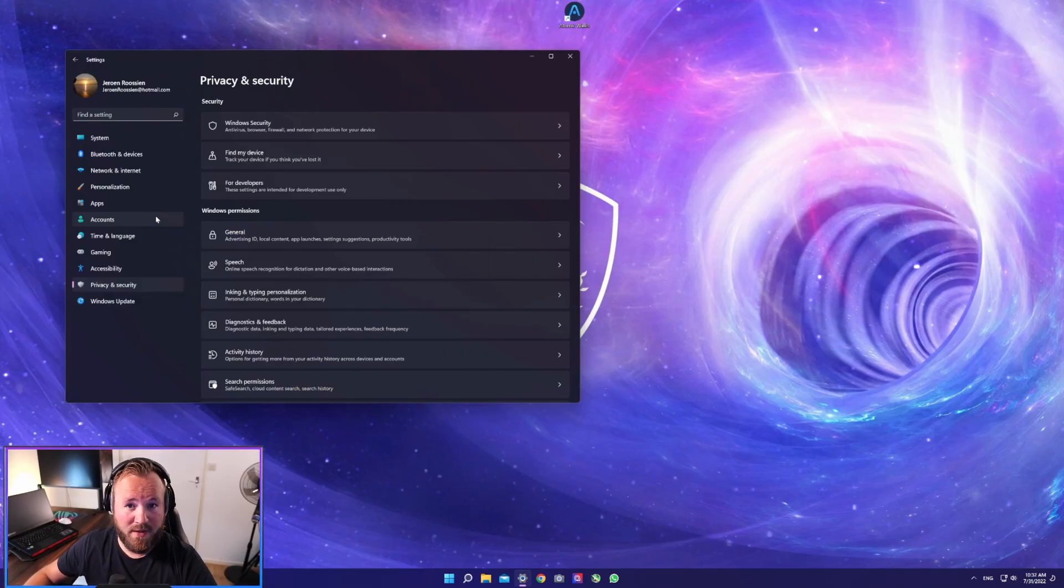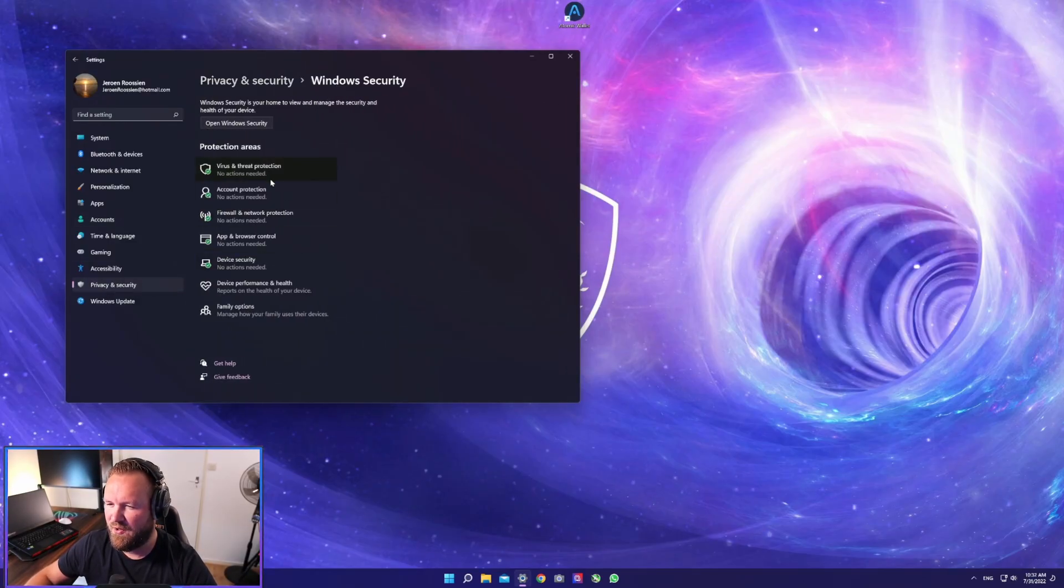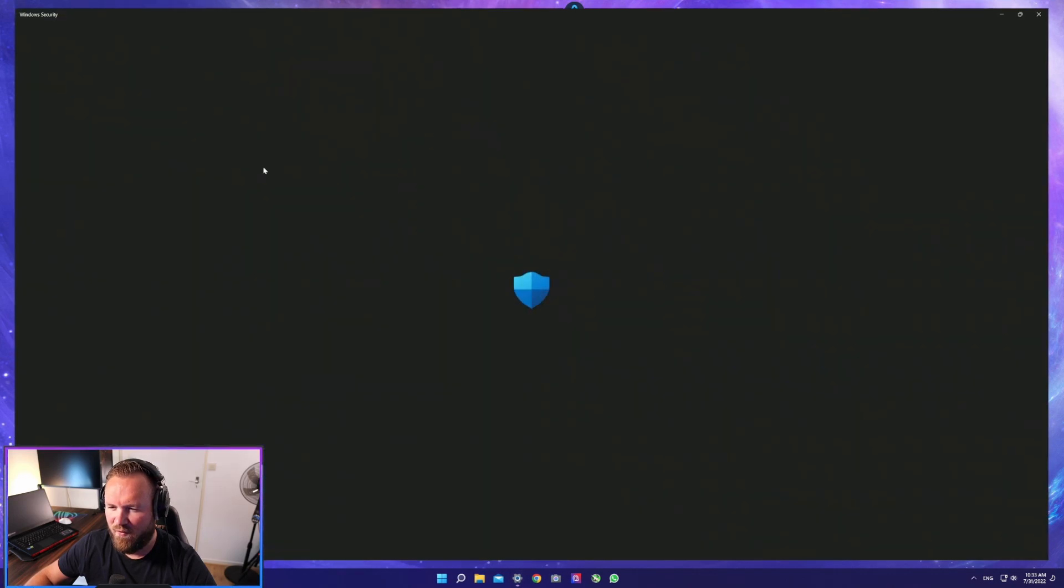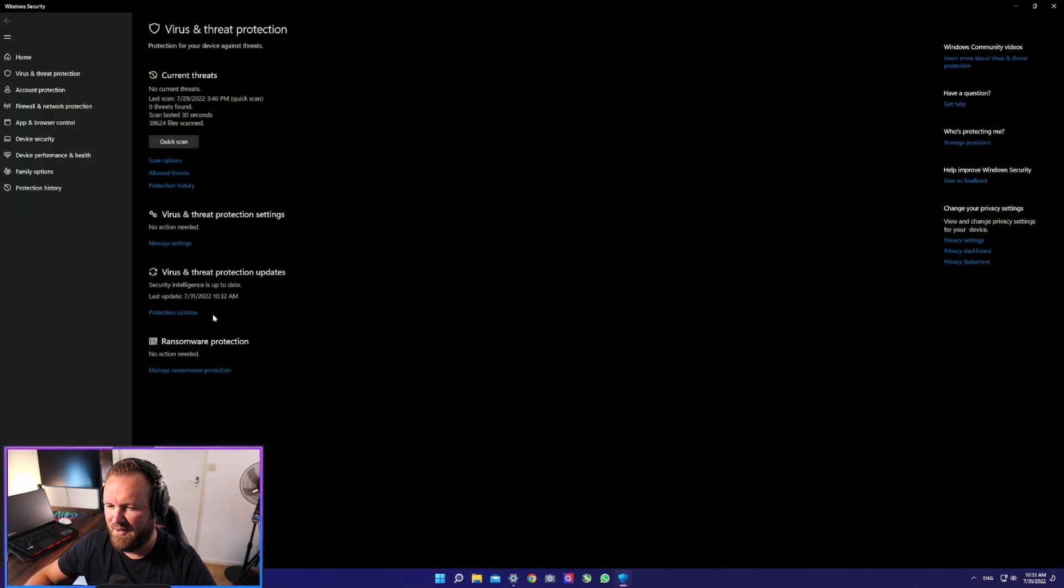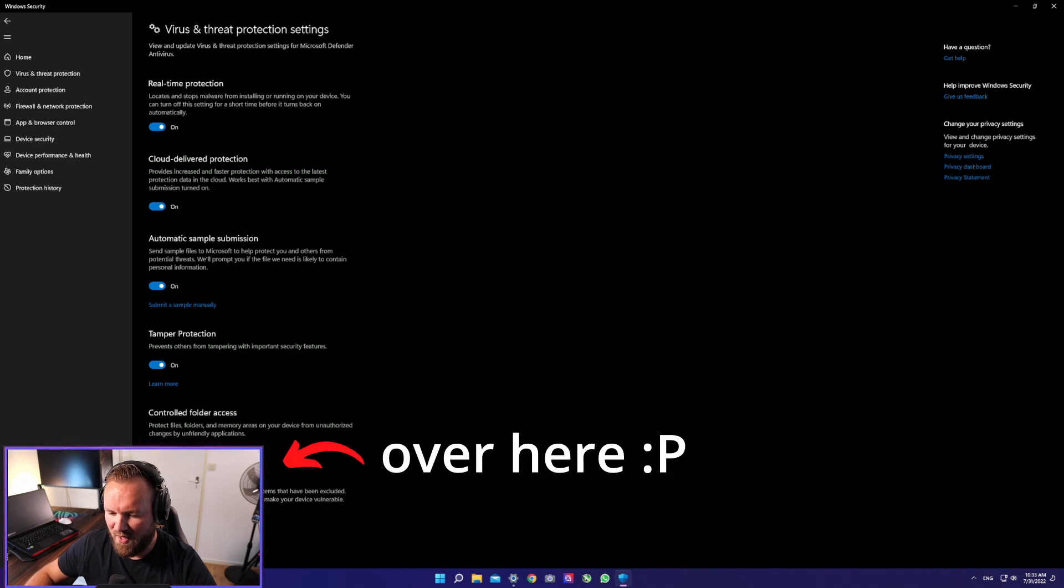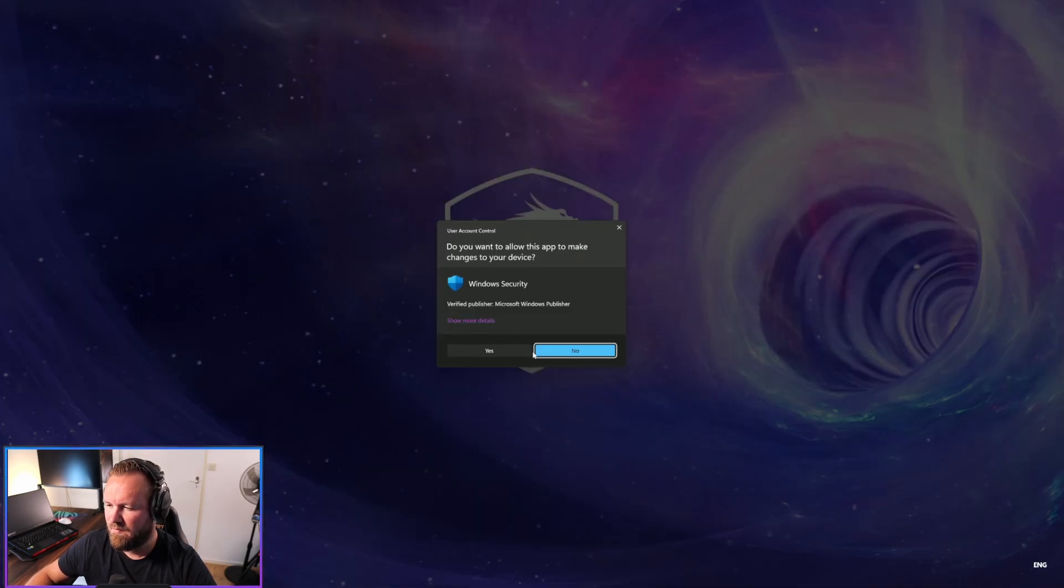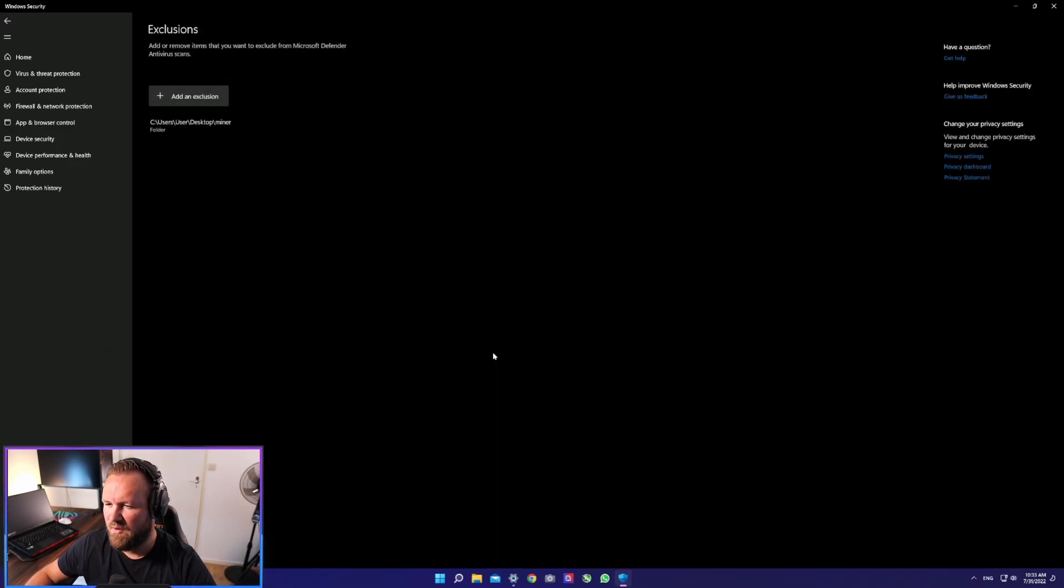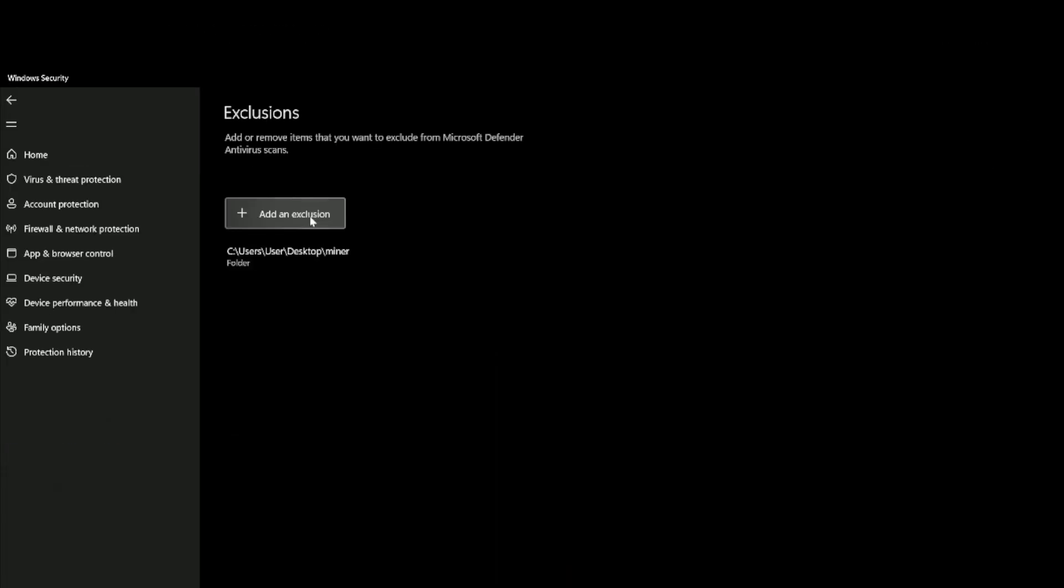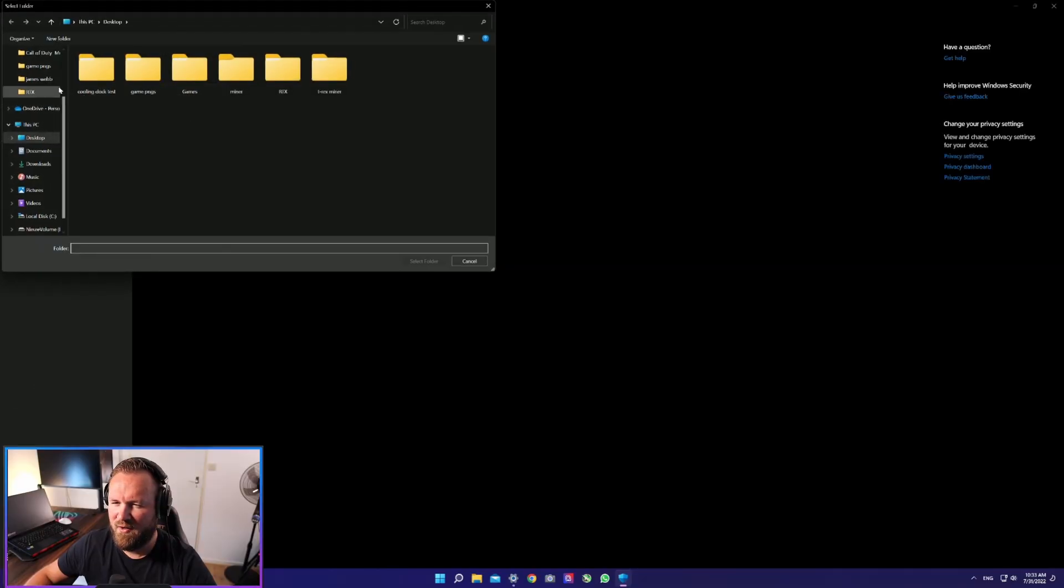Then go to Windows settings, go to Privacy and Security, Windows Security, Virus and Threat Protection, Manage Settings. Then go to Add or Remove Exclusions. It's going to prompt you to add exclusion, add a folder.